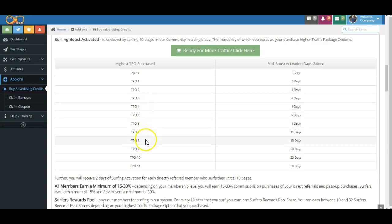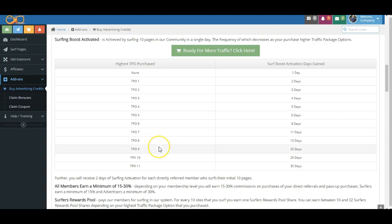But as you begin to get out to these further out, we know that oftentimes people buying these larger packages have many businesses going on, they have a lot of leadership to do. And so the number of days in between your surfing requirement increases.